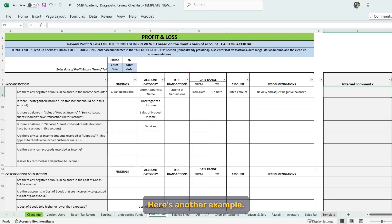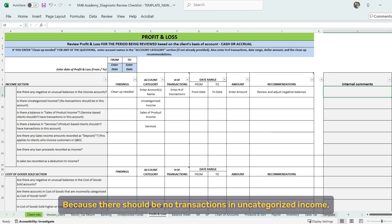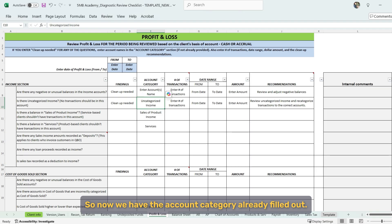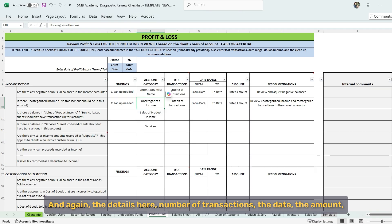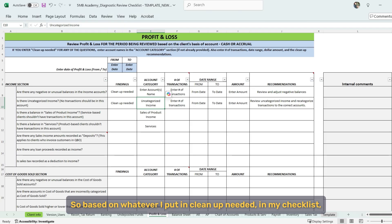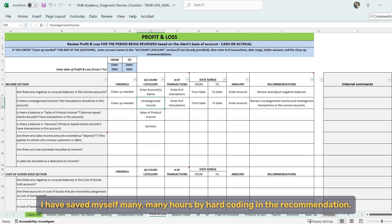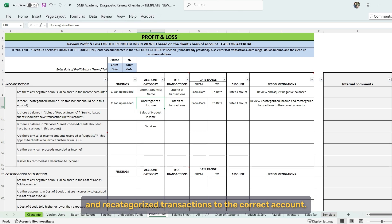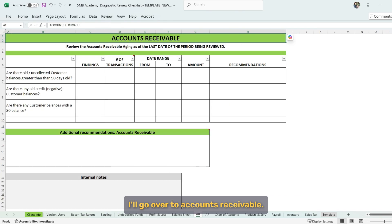Here's another example. Is there uncategorized income? Because there should be no transactions in uncategorized income. So we're going to say that we found some. So there is cleanup needed. So now we have the account category already filled out. And again, the details here, number of transactions, the dates, the amount. And then we have a recommendation that also shows up. So based on whatever I put in cleanup needed in my checklist, I have saved myself many, many hours by hard coding in the recommendation. So in this case, the recommendation is to review uncategorized income and recategorized transactions to the correct account.